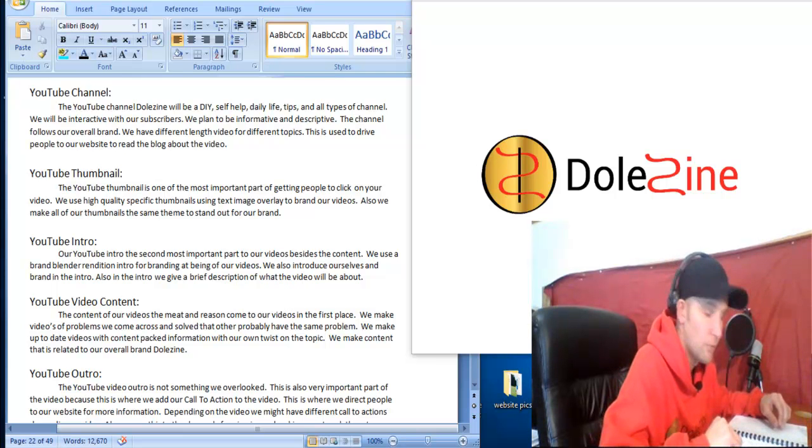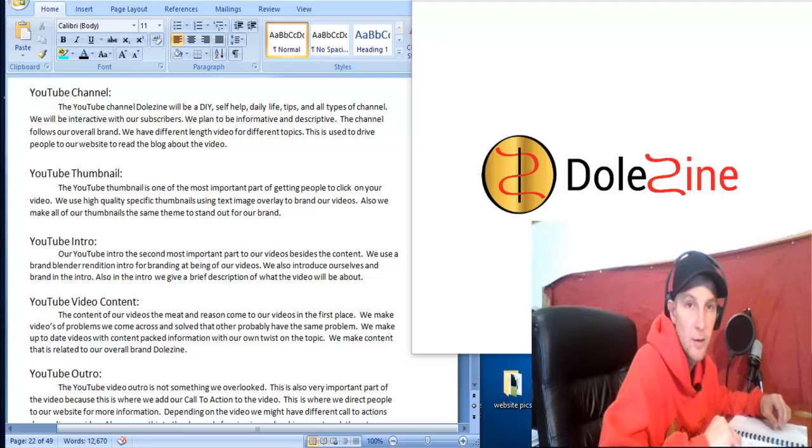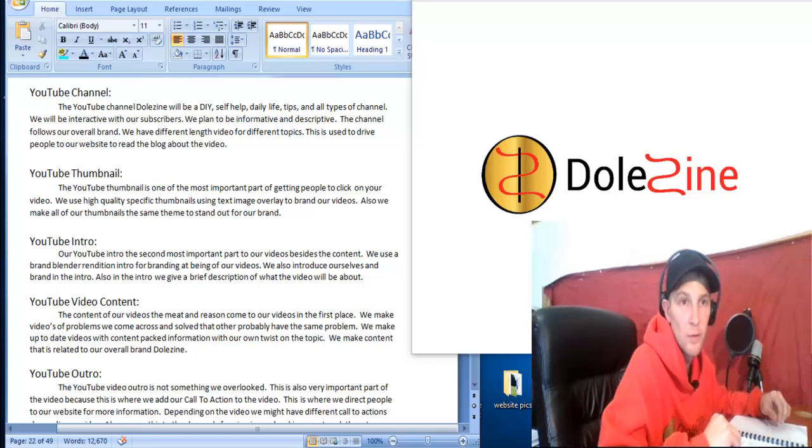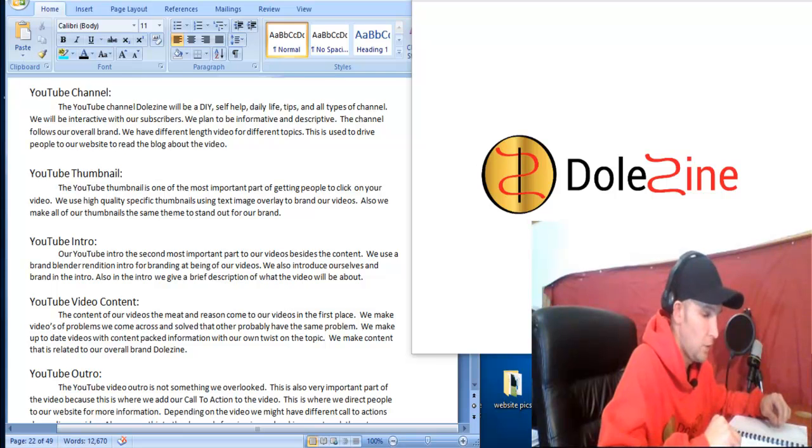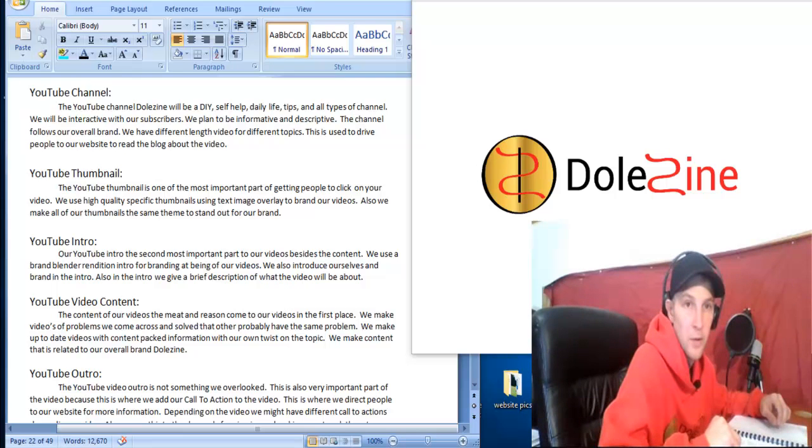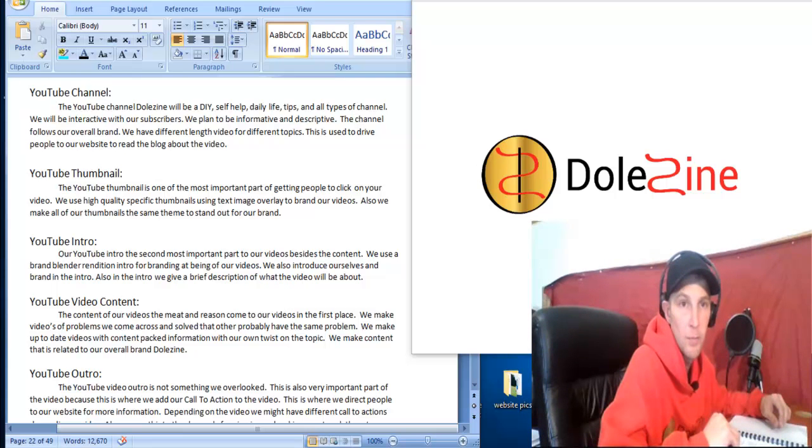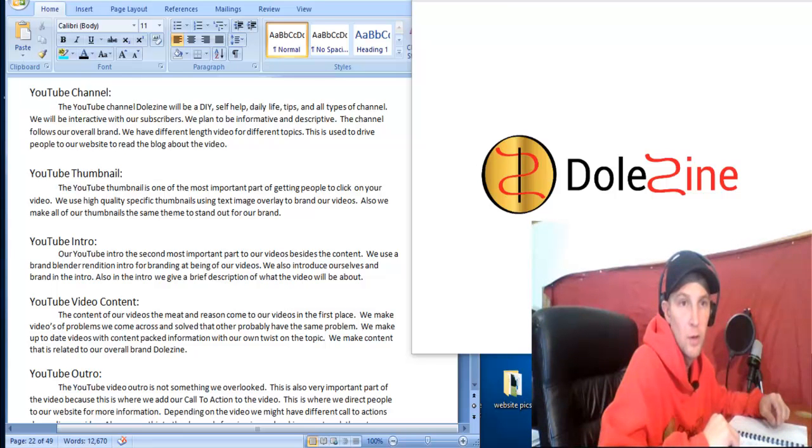So when people come to our YouTube channel, they're easily recognized that they're at design and they know what the videos look like and what to look for for my videos. And then that's having good videos is what leads people back to the website and the blog and everything else that we promote and do.